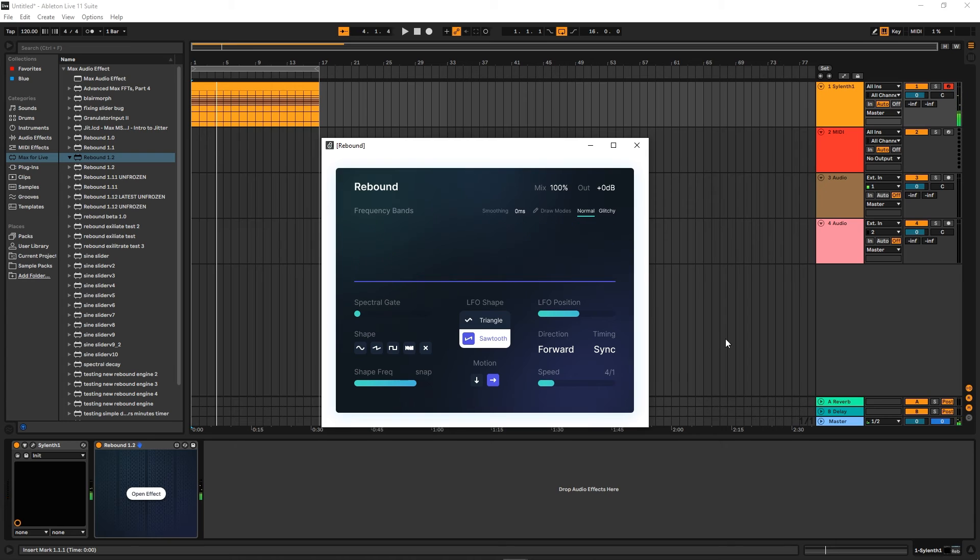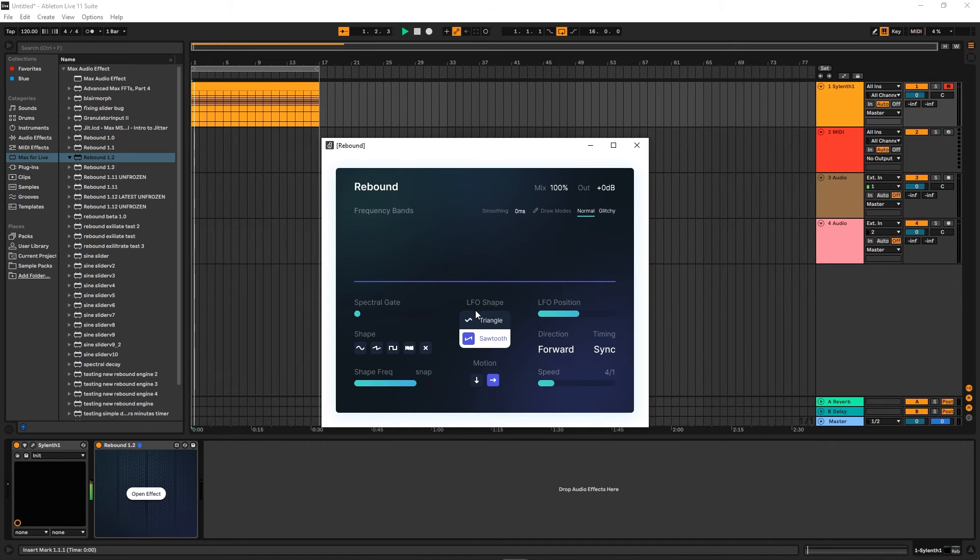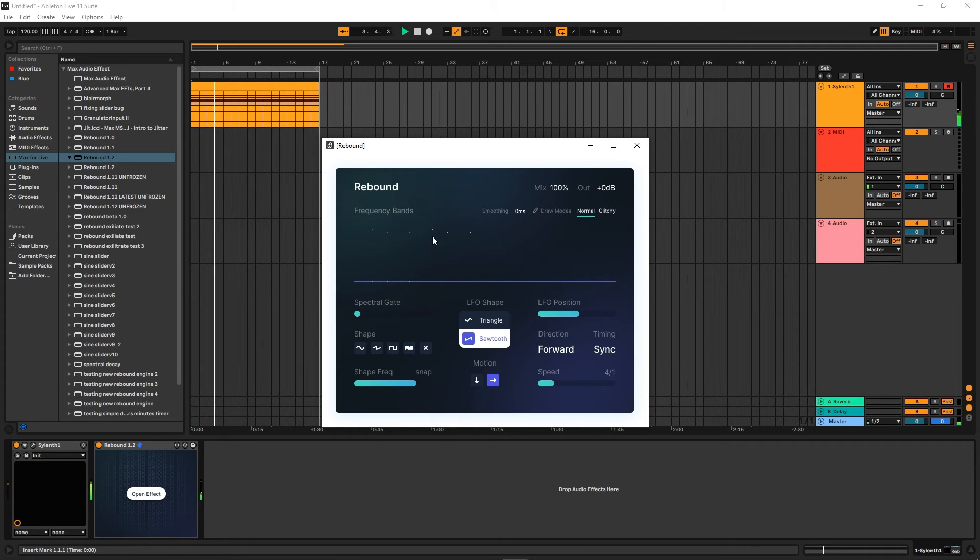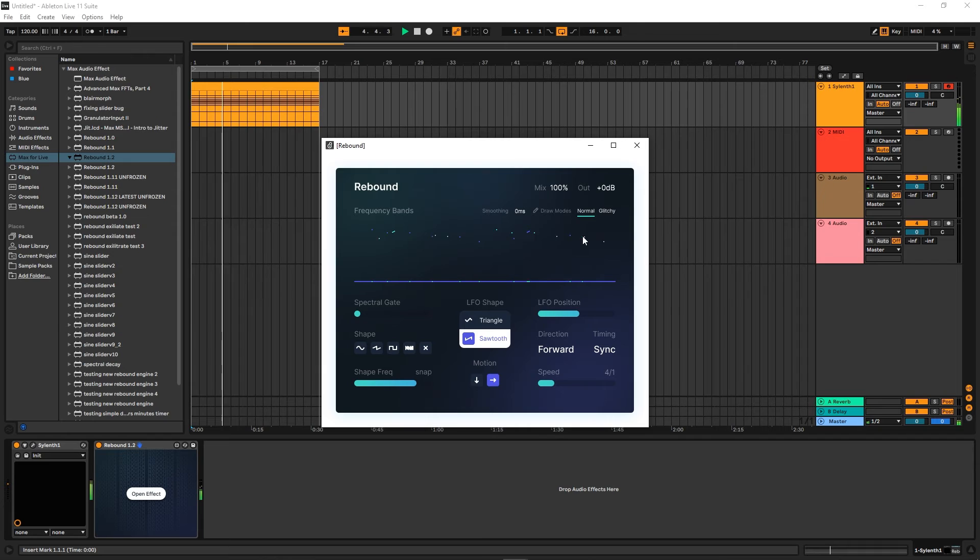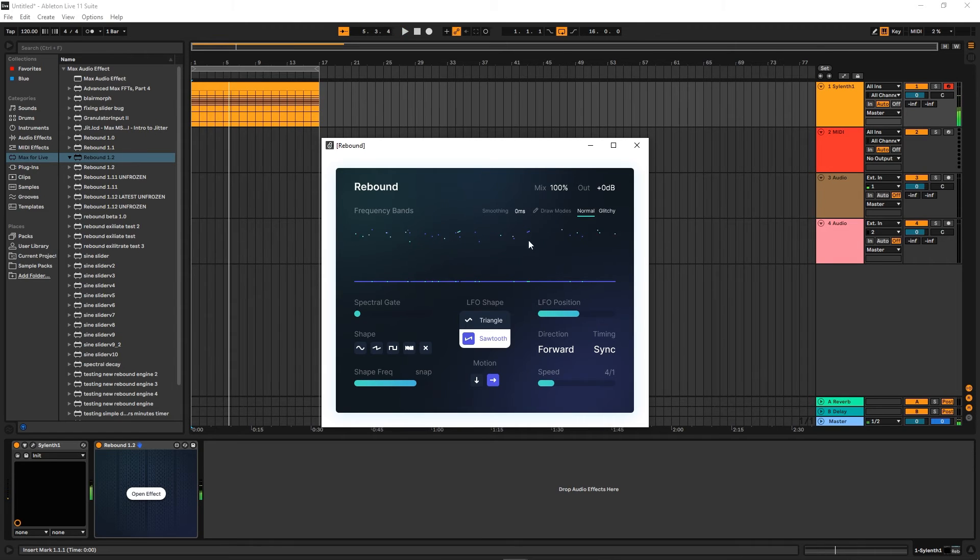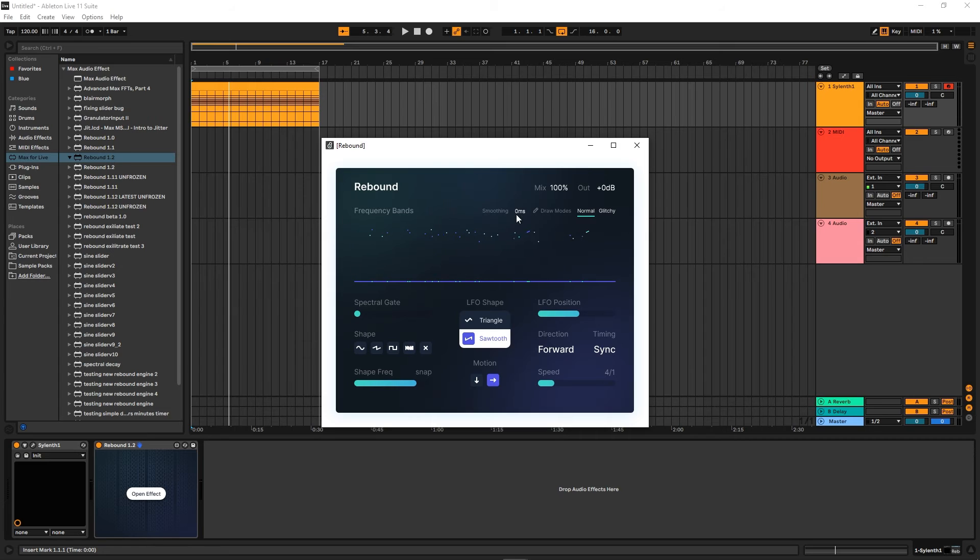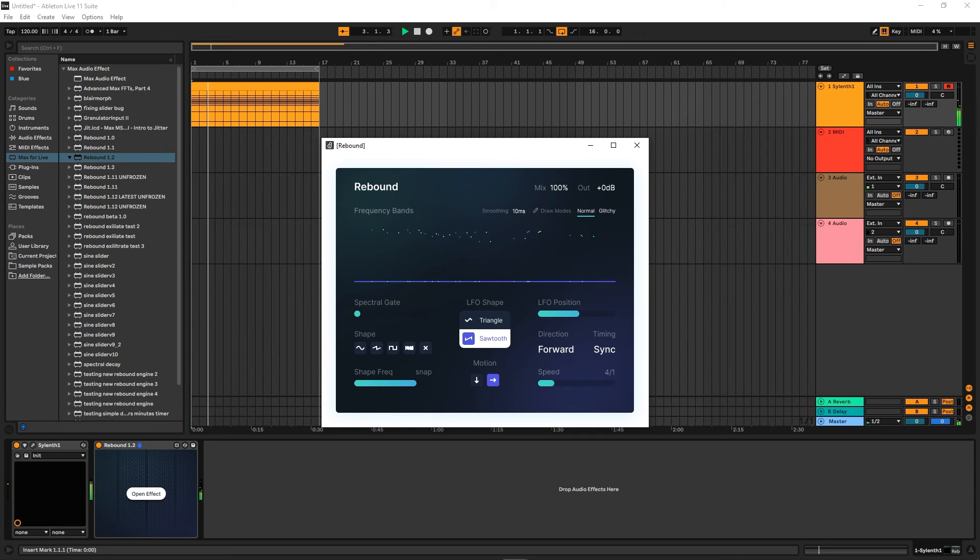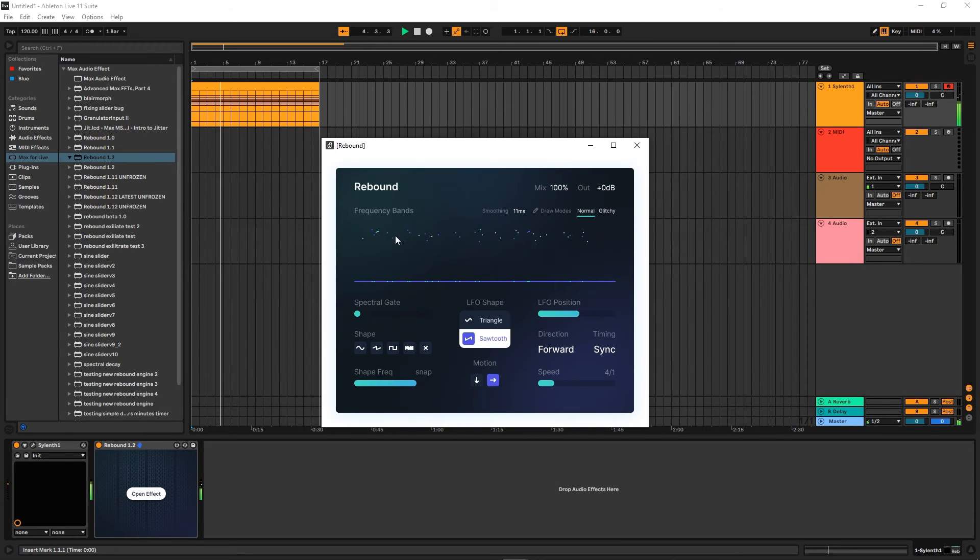But let's just turn it to zero. Now we're not going to hear anything, but if we draw, we're going to start to hear. Now you might notice there's a little bit of clicking when it hits these low-end bands, so what we can do is turn up the smoothing. And it's going to create a smoother sort of sound, sort of like a spectral smearing.